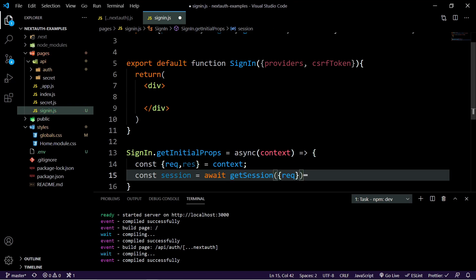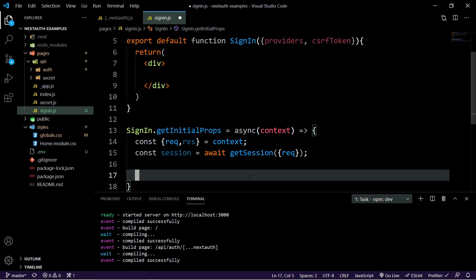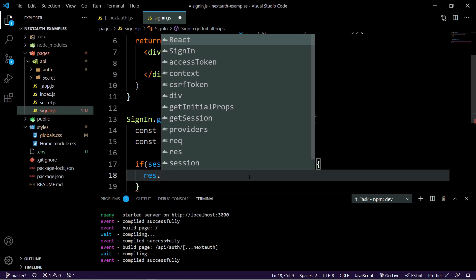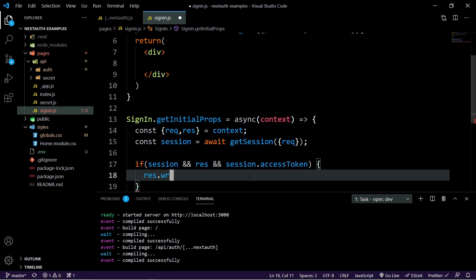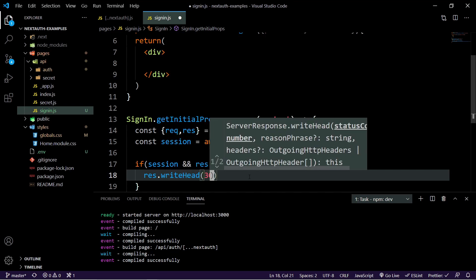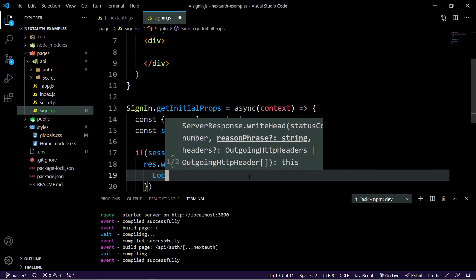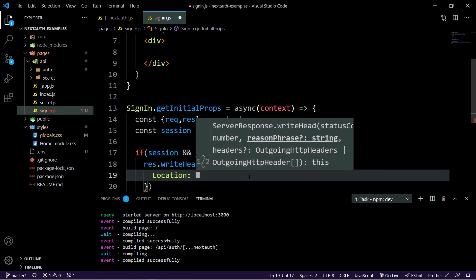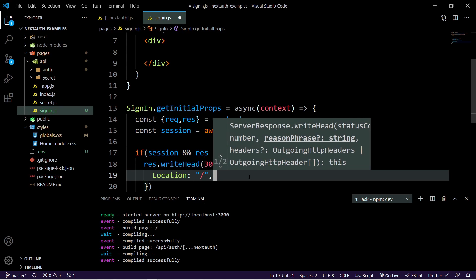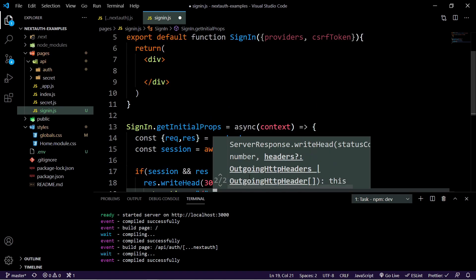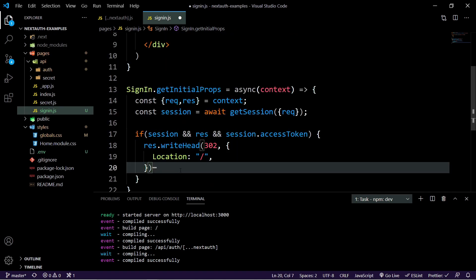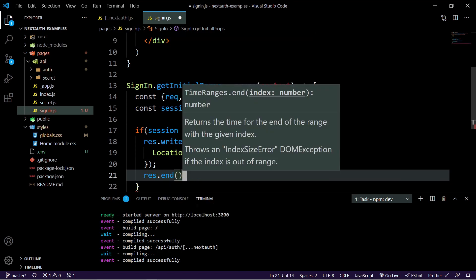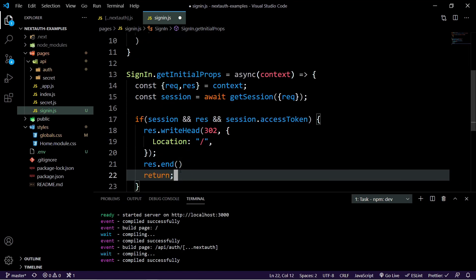So then what we can do is say before we go and try and put any providers in here or return a CSRF token, we can say if the session and response and session dot access token, we can then inside of here do a response and do write head 302, set the location back to the homepage. Then at that point, we can just do response dot end and then we can return.